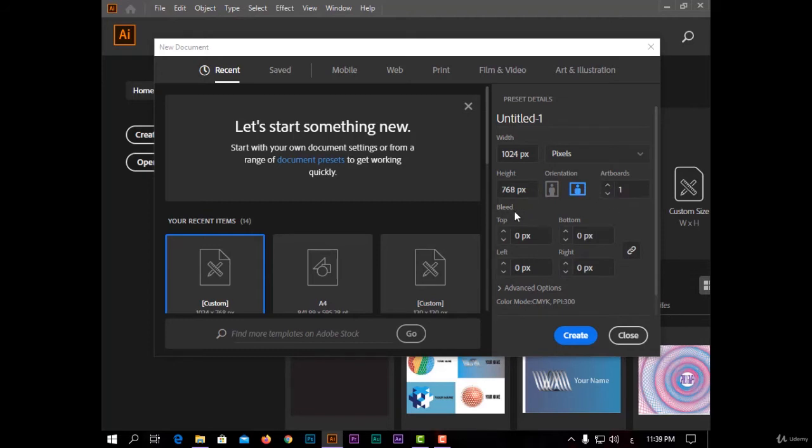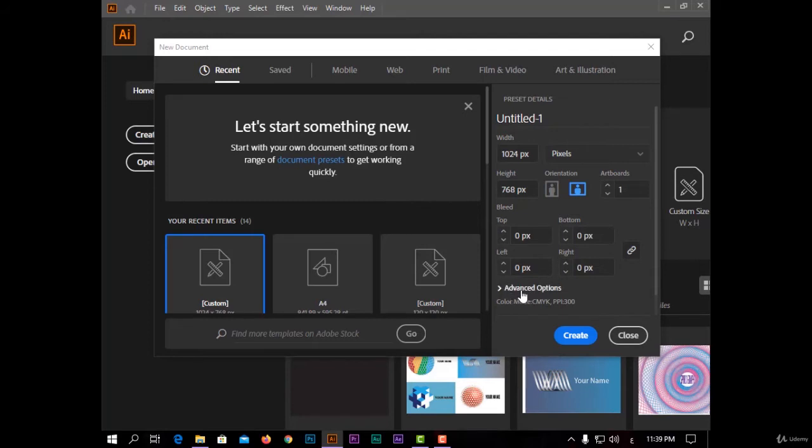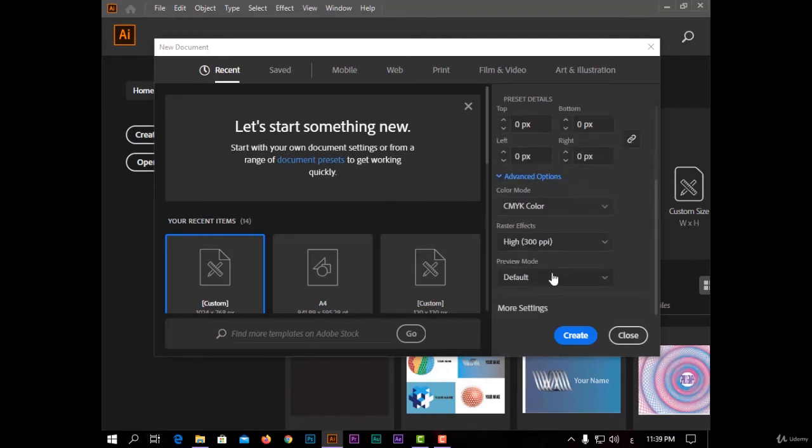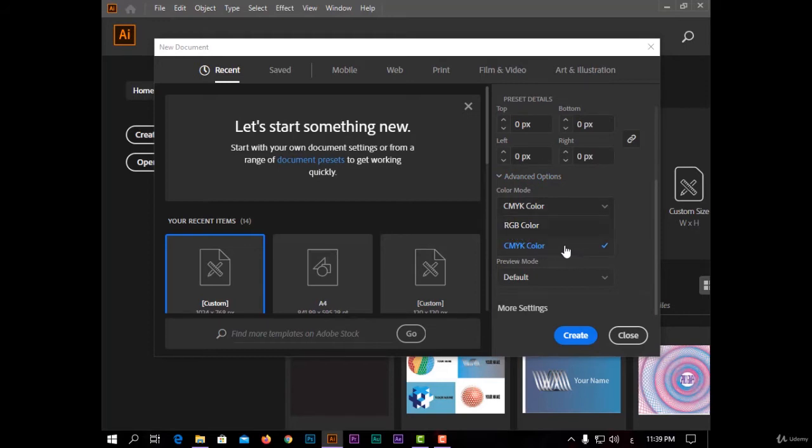You also have bleed mode to make borders for your project if you want to print it. And also I have advanced options. Color mode: I have two colors—RGB for monitors, CMYK for printing.